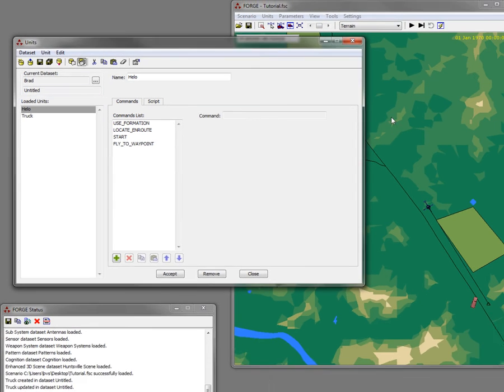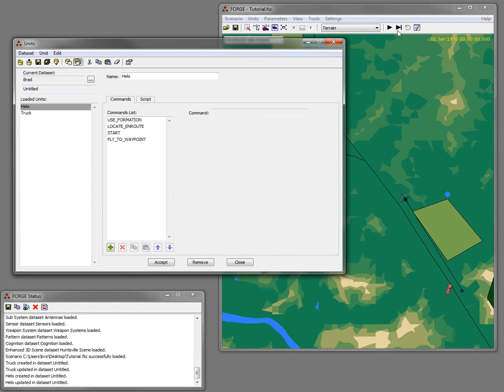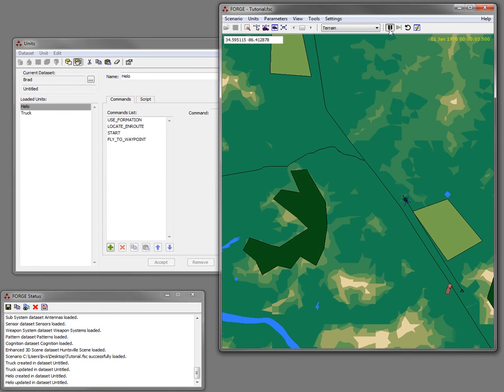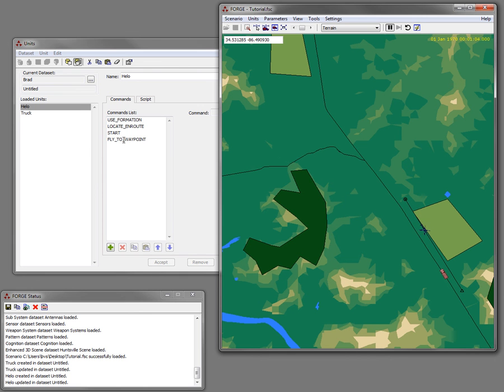And then I'm going to go ahead and just run this scenario again, just to show you that without that assess command, the pilot's simply going to fly to the first waypoint. It's the only command he has, and he's not going to engage the truck.